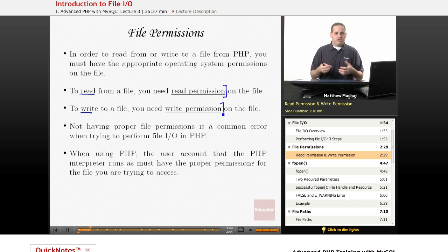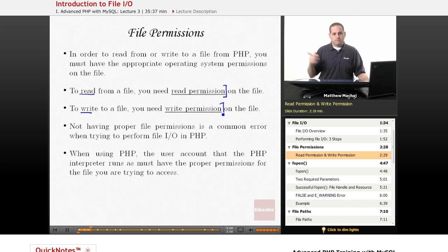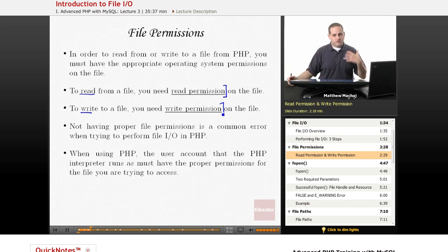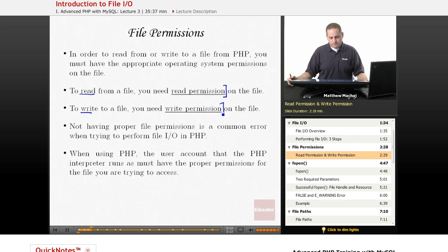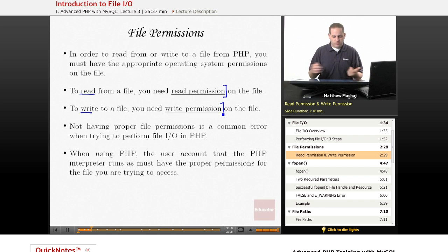So for our local development environment, it's going to be a Windows permission system. If you're developing, typically if you're using a web host, they typically use a Linux server, so it's going to be dealing with Linux permission systems for read and write permissions.